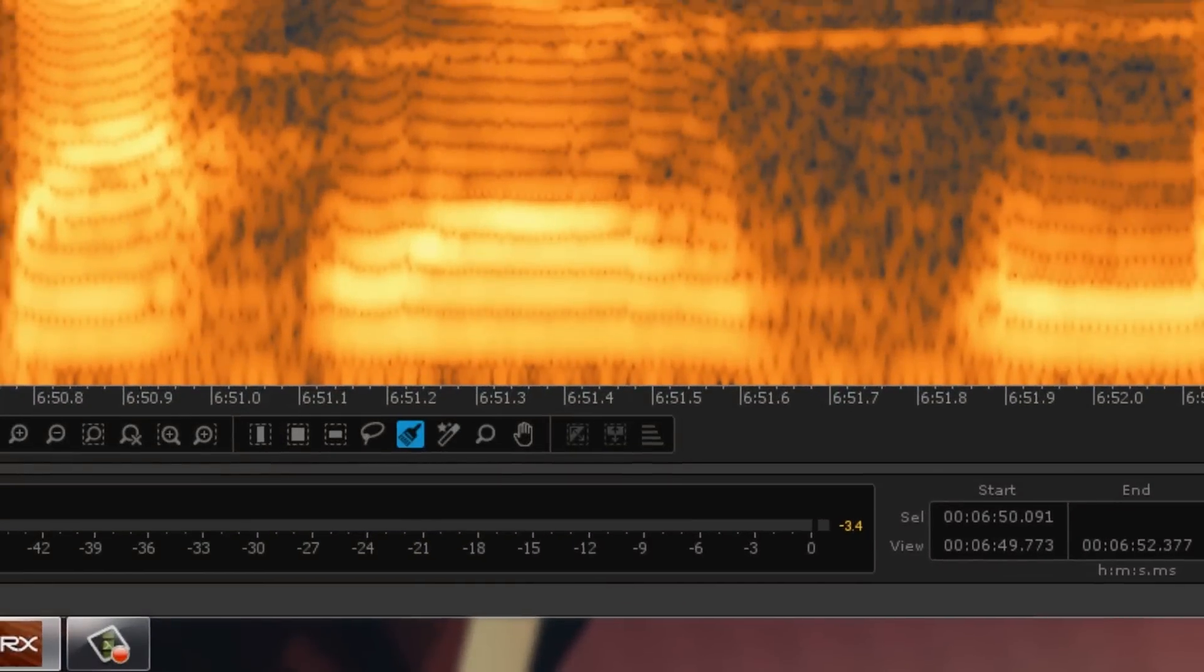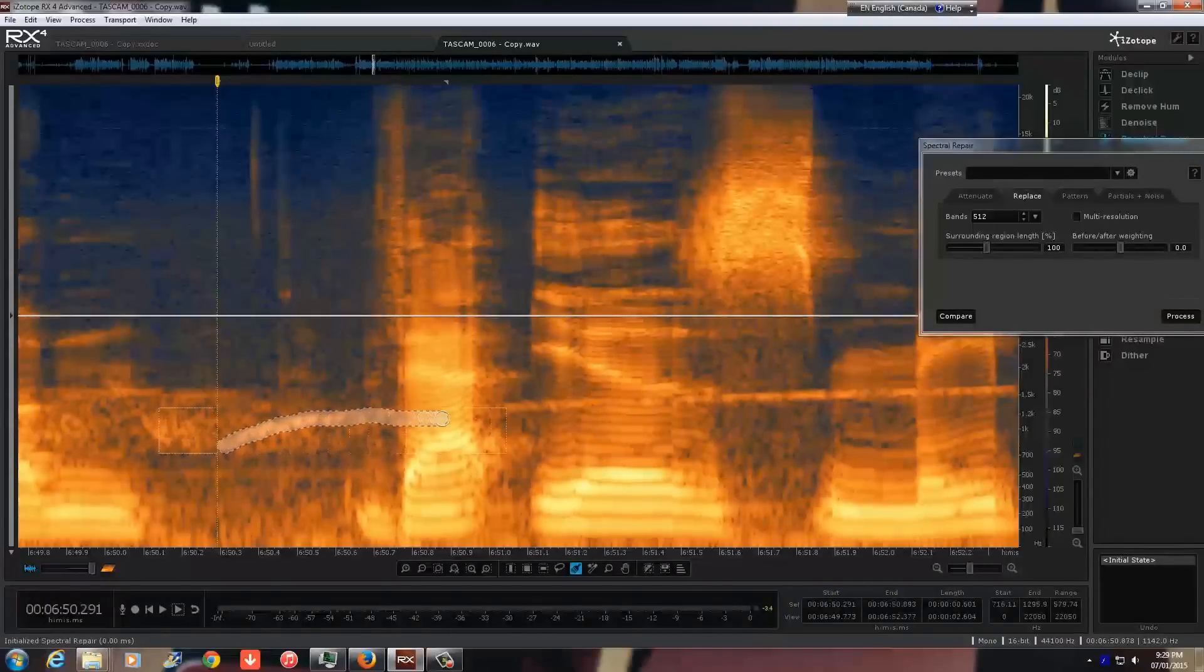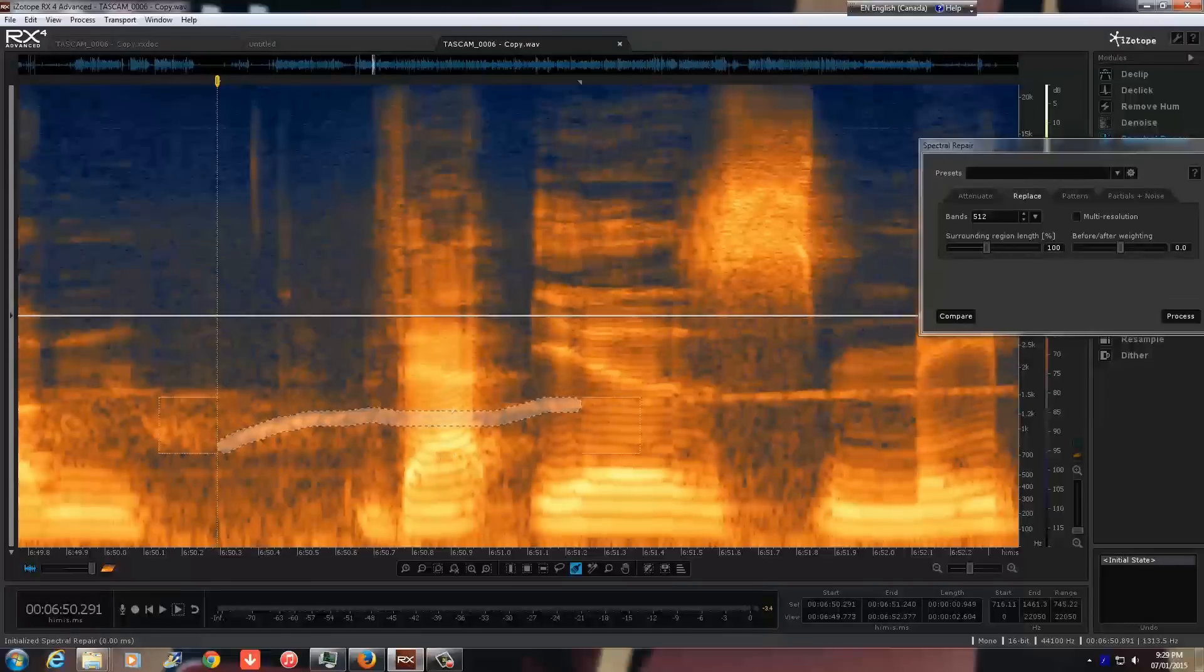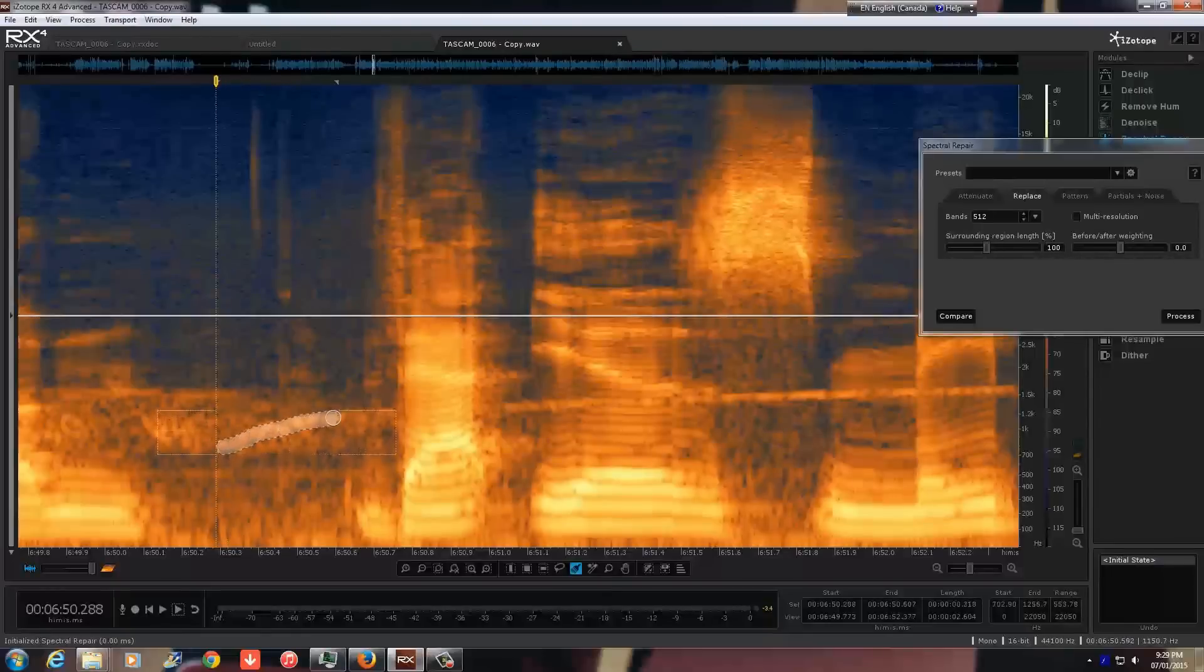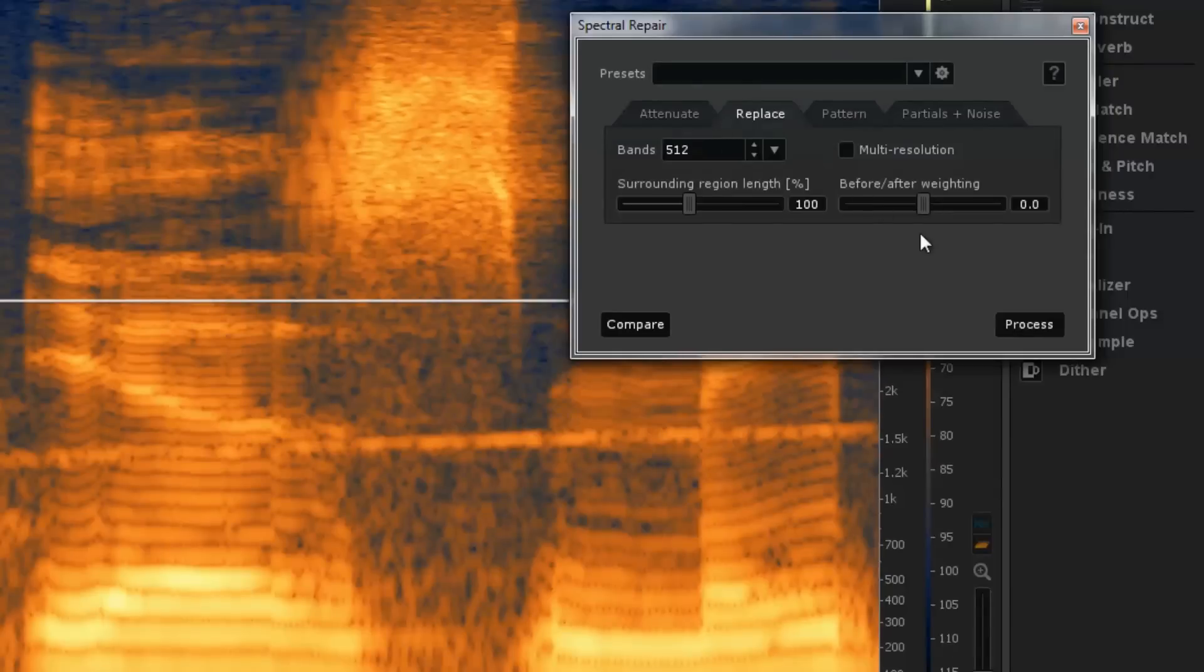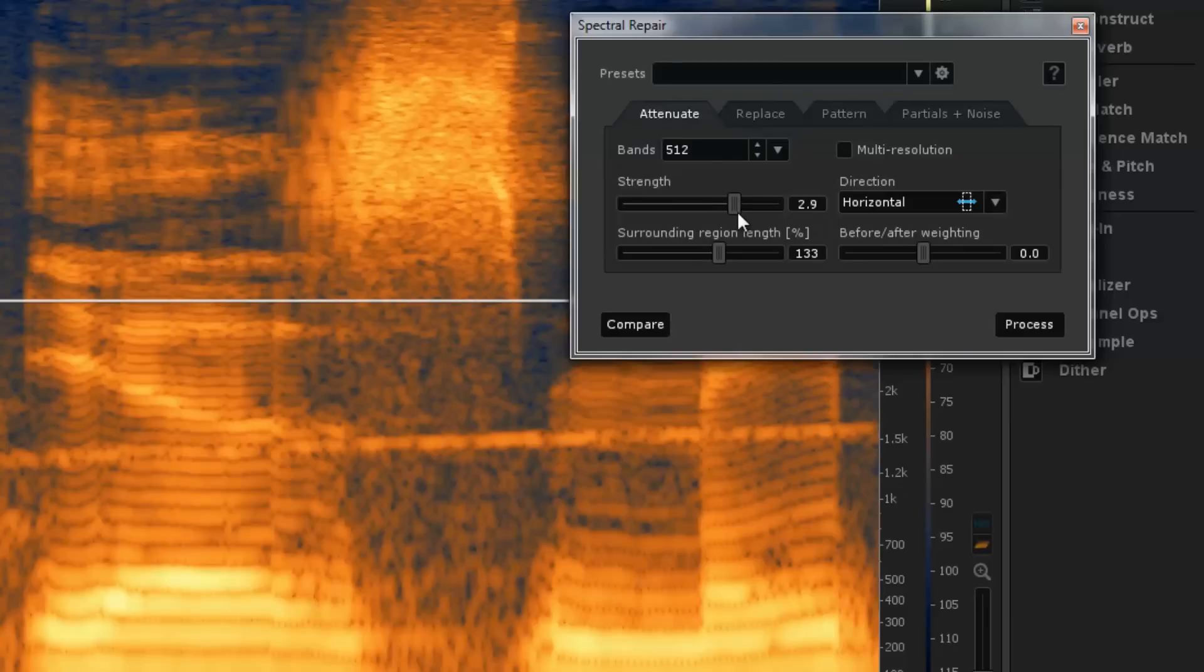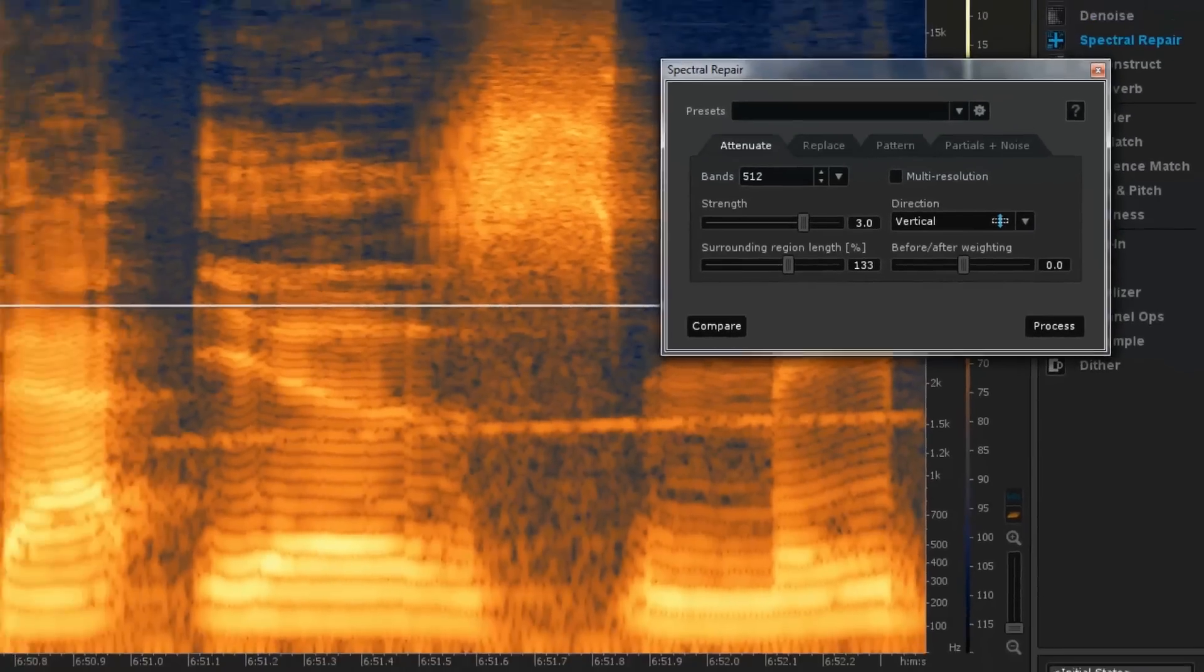This is the offending line right here. The tool we're going to use is this paintbrush that allows me to isolate this. I'm not going to go over here because there's some other sound here. Let's say attenuate that, about three, and vertical. Process.